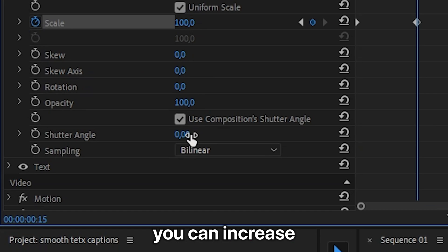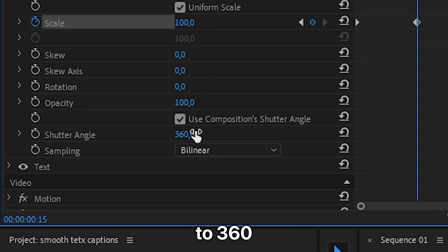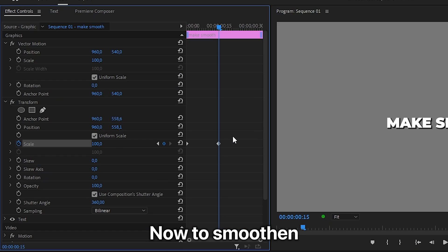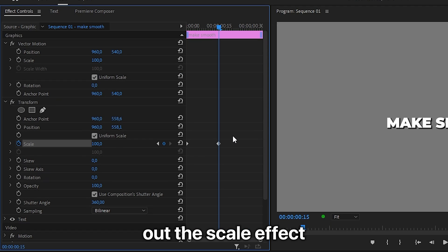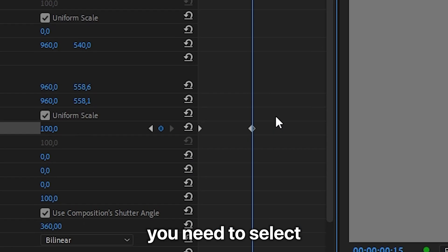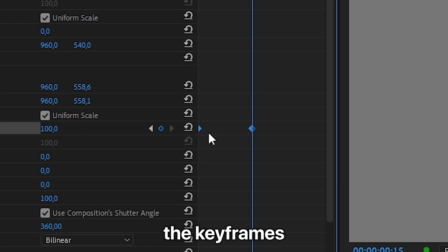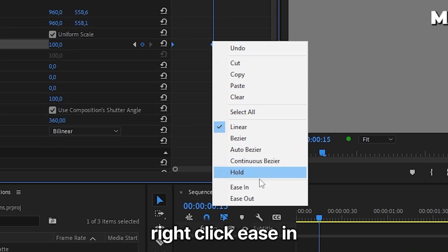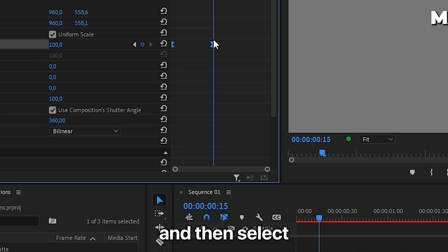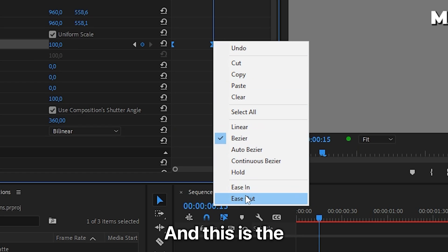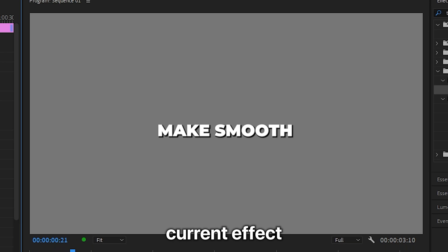To add motion blur, increase the shutter angle to 360. To smooth out the scale effect, select the keyframes, right-click Ease In, and then select Ease Out. This is the current effect.